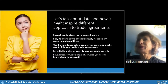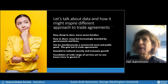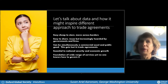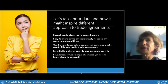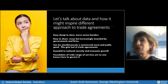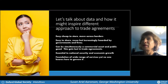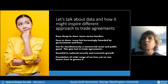Data is really easy and cheap to move — it's easy to share and reuse — but it is increasingly hoarded by governments and firms. Data can also be simultaneously a commercial asset and a public good, but no trade agreement mentions that dual nature. It's essential to national security and economic growth, and it's the foundation of a wide range of services, yet nobody really knows how to govern it. That's what the Digital Trade and Data Governance Hub tries to look at. We don't know what right looks like, but we do know that there are many different approaches.